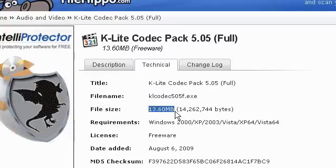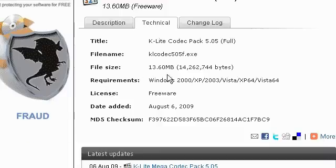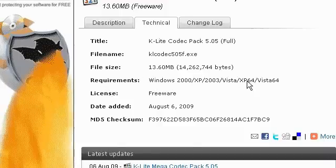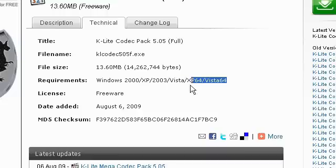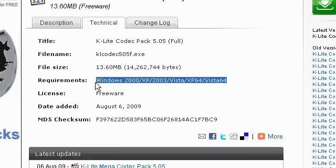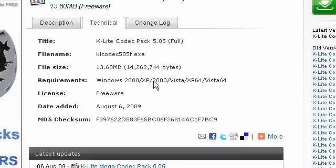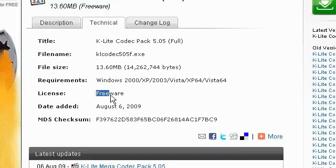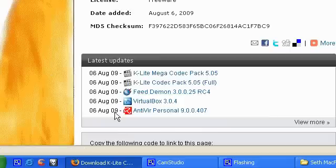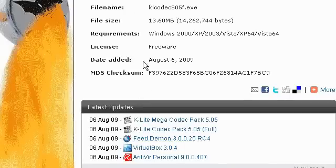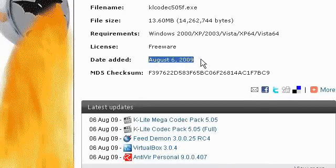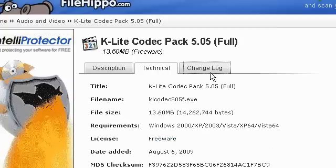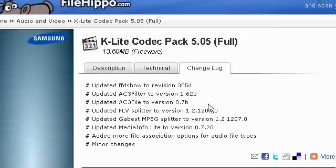The system requirements, Windows XP, Windows Vista, Windows 2000. And it's freeware license. And it's added August 6, 2009. You can read all that stuff if you want.